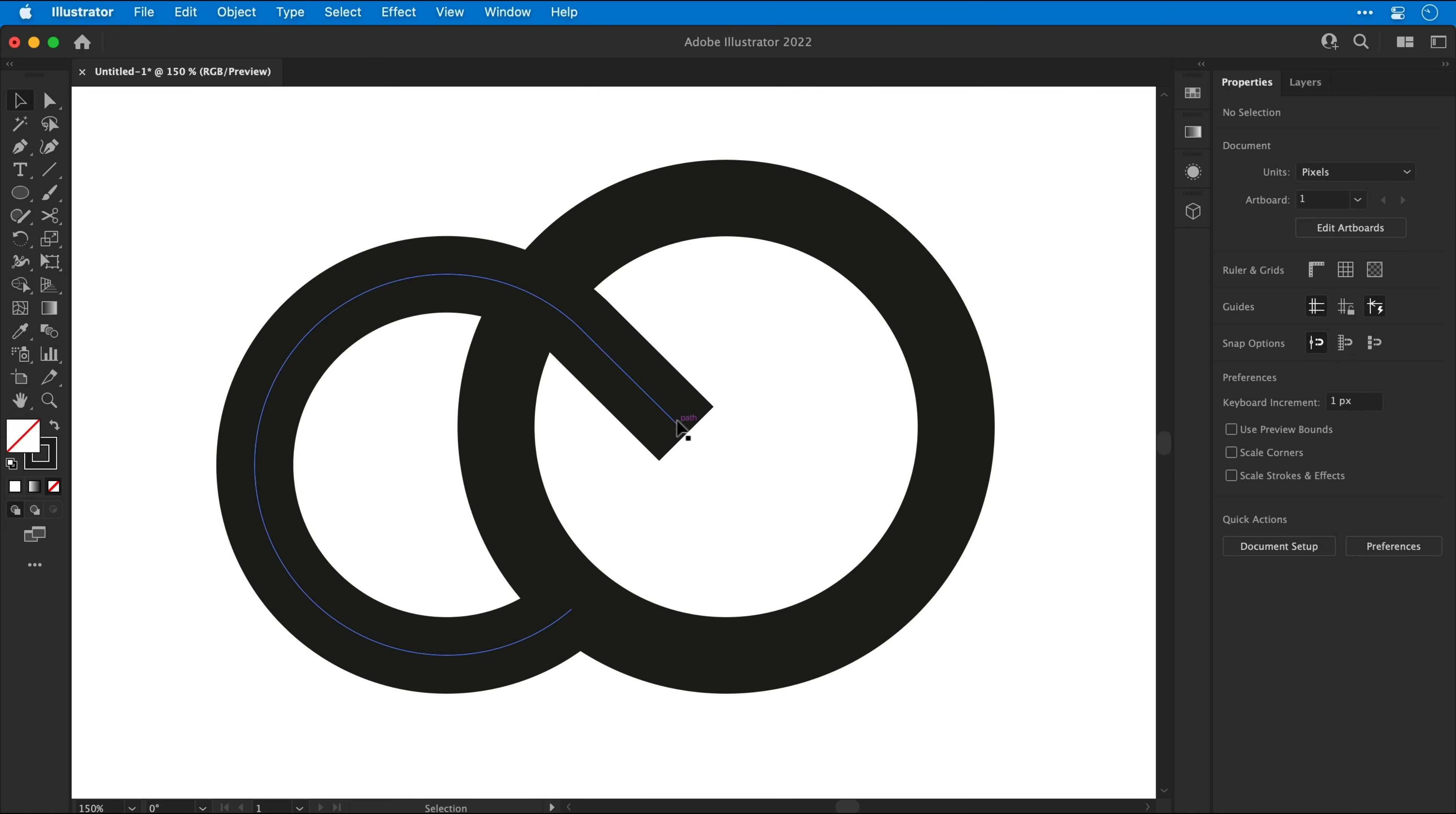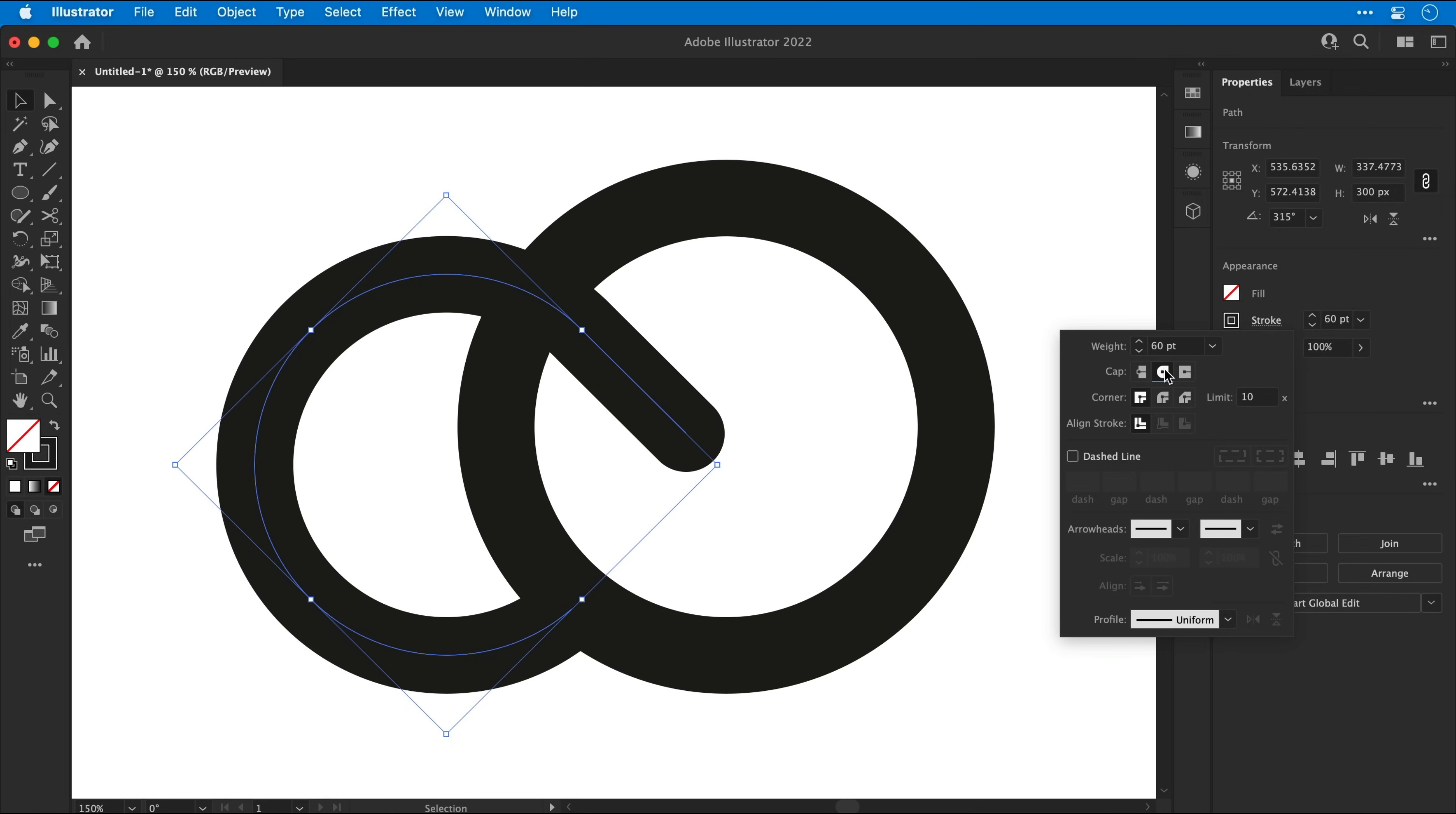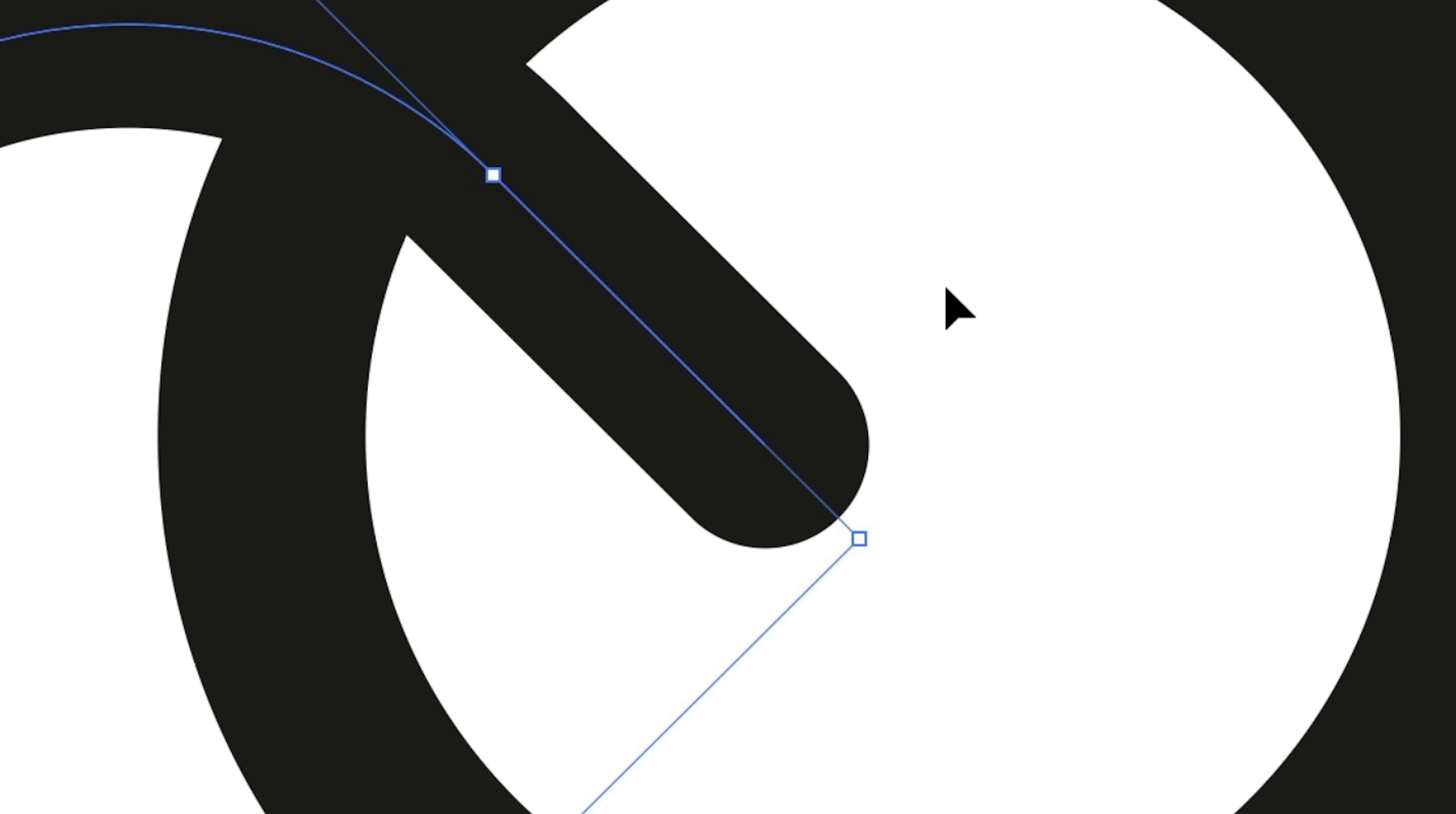Now with the main selection tool and the shape selected, we can go over to the Stroke properties and set the cap type to Round. And this will round off the end points of any paths. Now you can see here I'm using the Direct Selection tool to adjust the length again, or you can use the arrow keys to adjust the position of an anchor point. So whichever method works best for you.